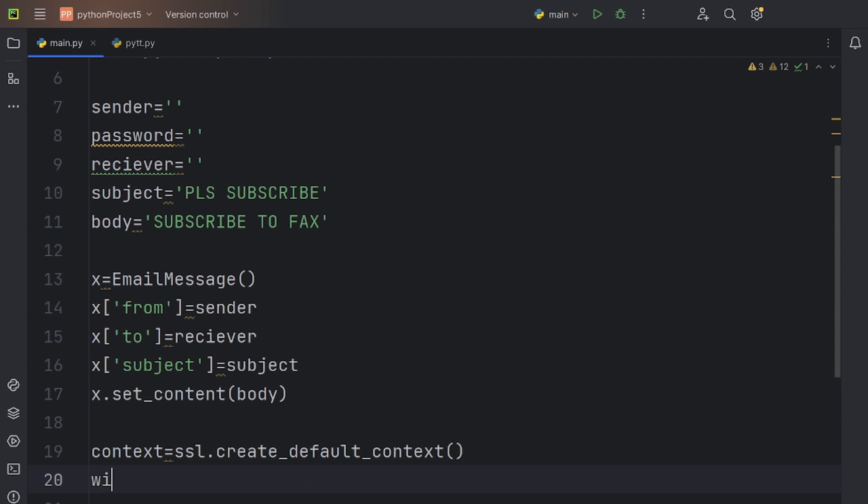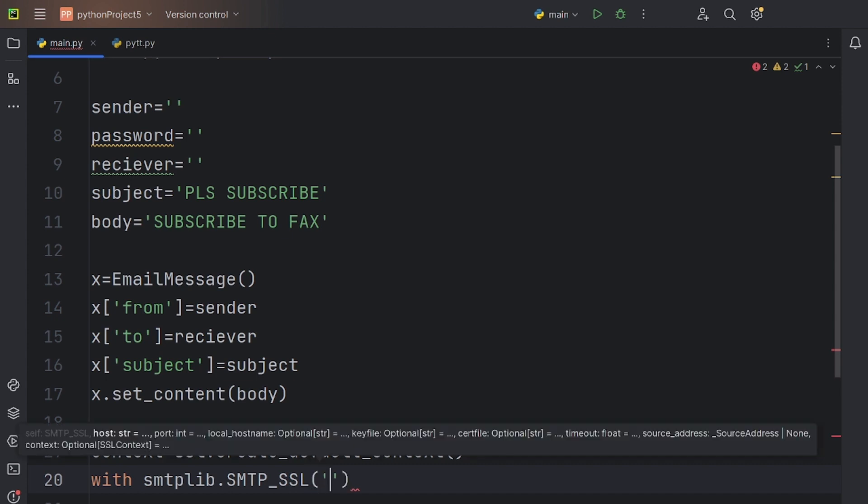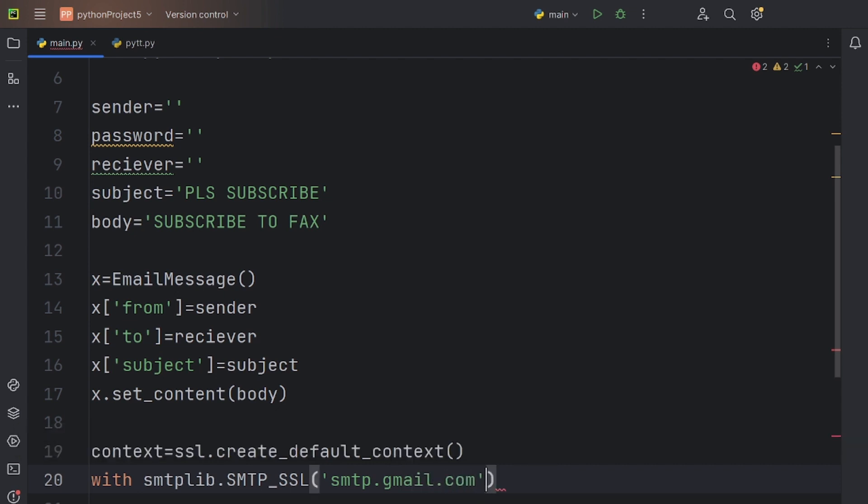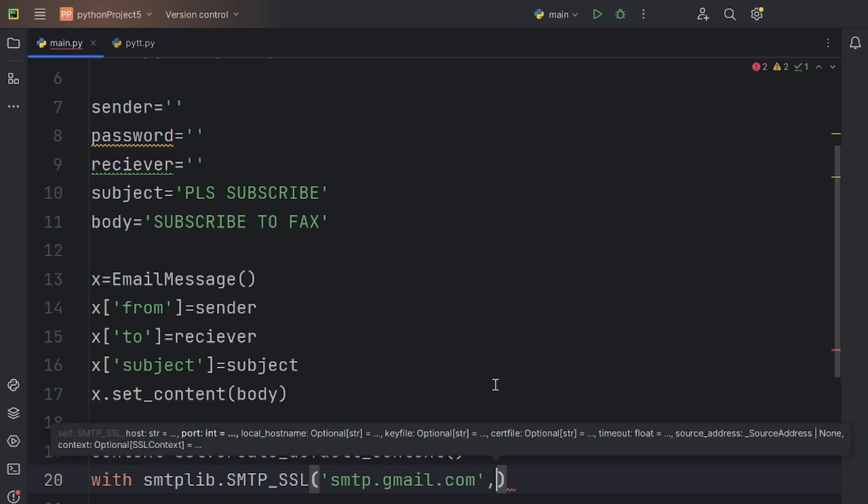Now, let's use the simple mail transfer protocol function. Let's start with the with statement. Now, in the brackets, we have to declare the host, which in this case is smtp.gmail.com. Let's also declare the port number, which is let's say 465.